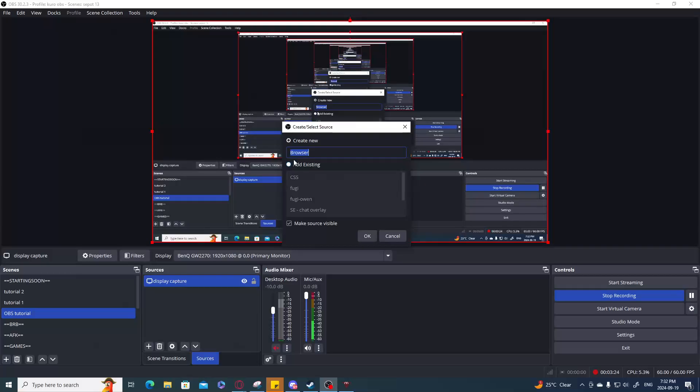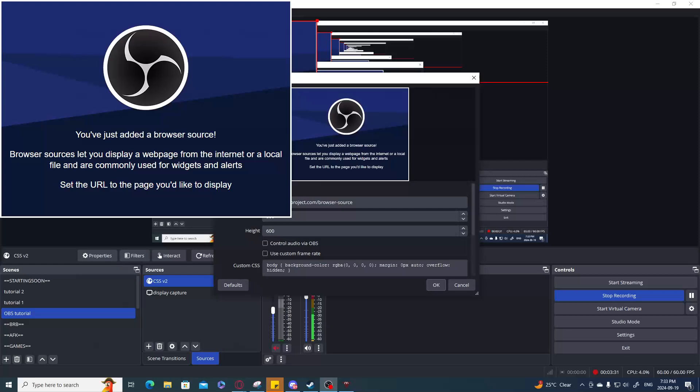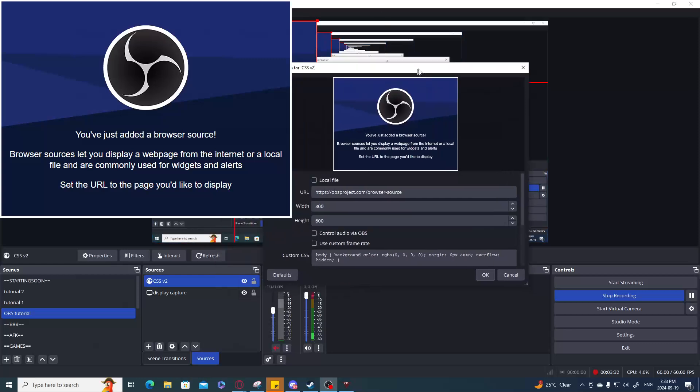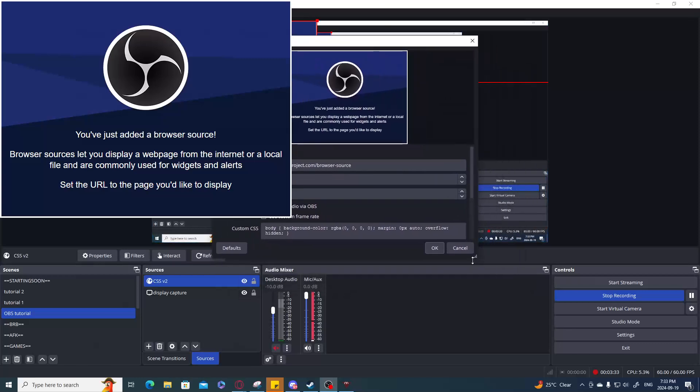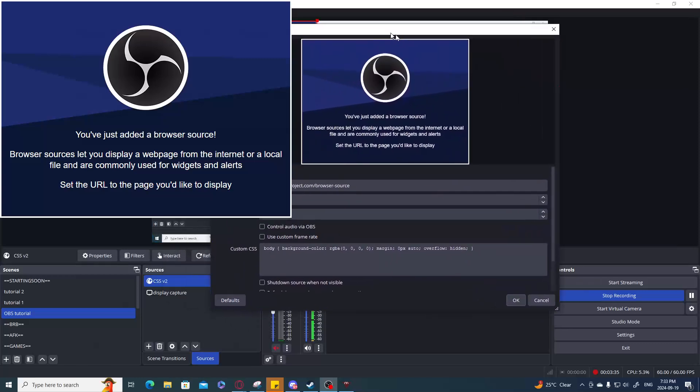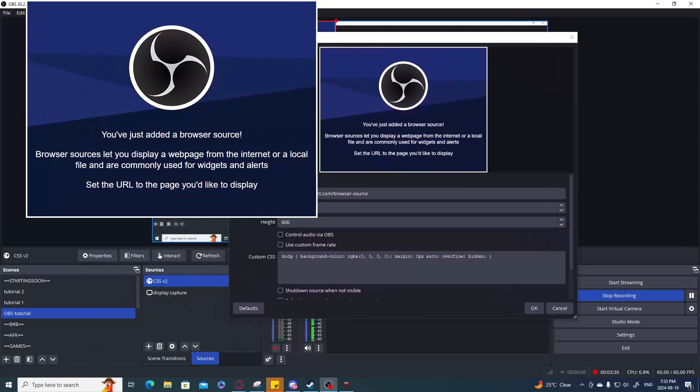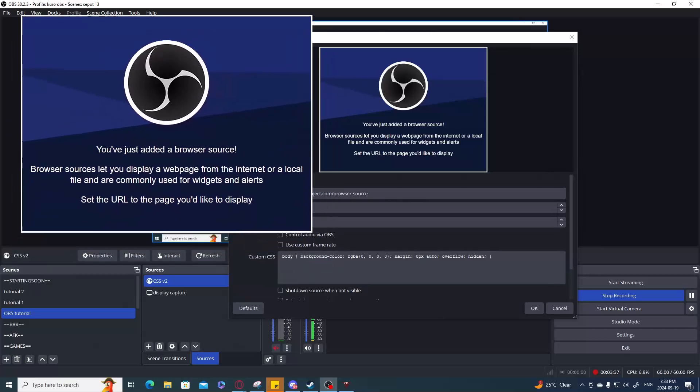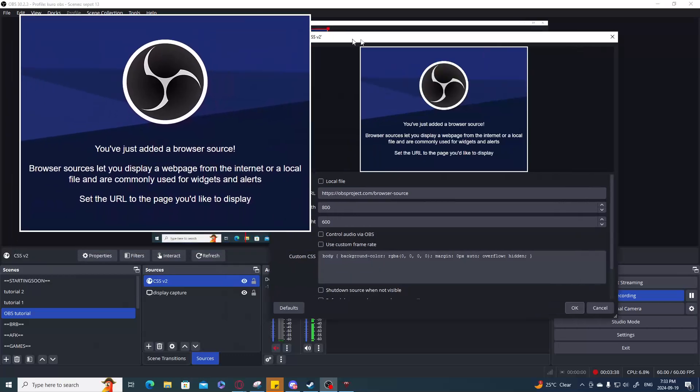I'm shaking it a little. So to do this I'm going to create a new one. We're going to do CSS2 version 2. Okay.